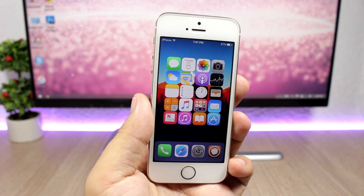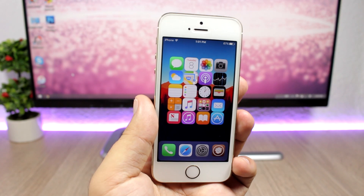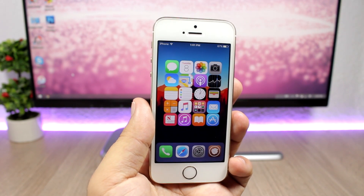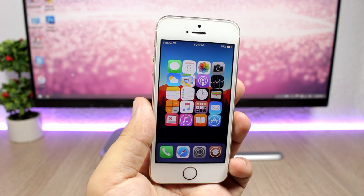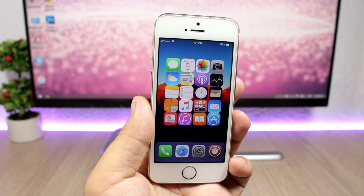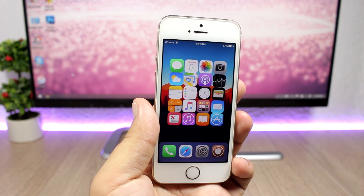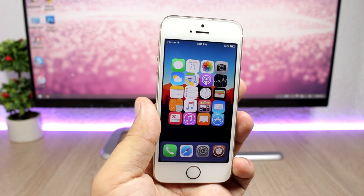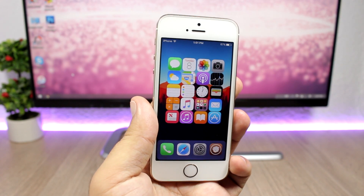That's pretty much it for this video, guys. Thank you for watching — leave a like if you enjoyed these new tweaks. Let me know what you think: should I continue this series showing the newest tweaks each week, even though a lot of people are not interested or don't have a jailbroken device at the moment? Don't forget to subscribe for more videos, and follow me on social media — you'll find all the links in the description.